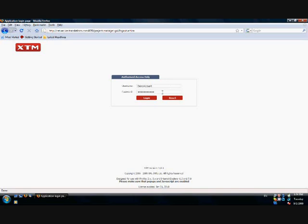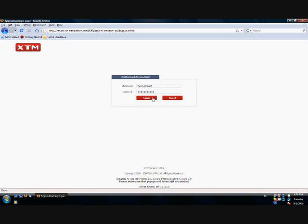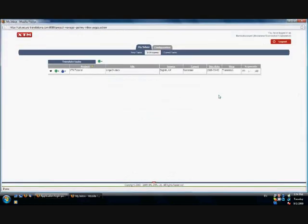If you forgot your password, you can click on the Reset button or contact a project manager to retrieve it. The XTM interface will open in a separate window.